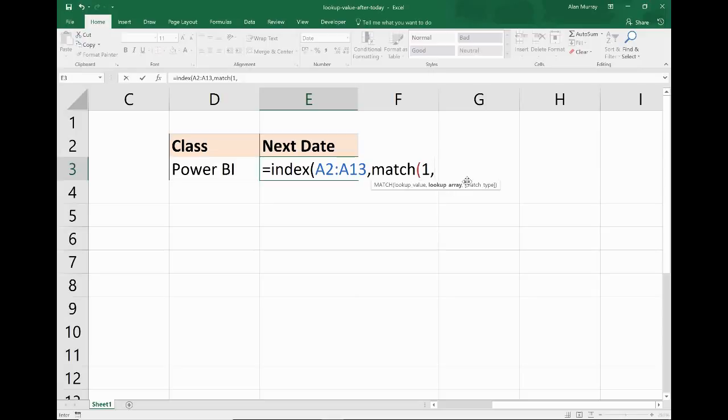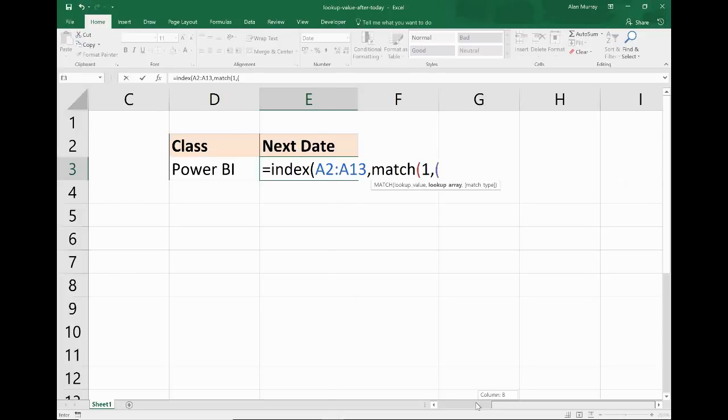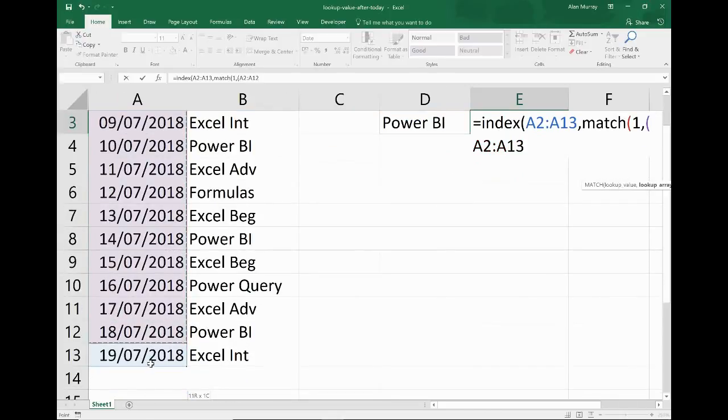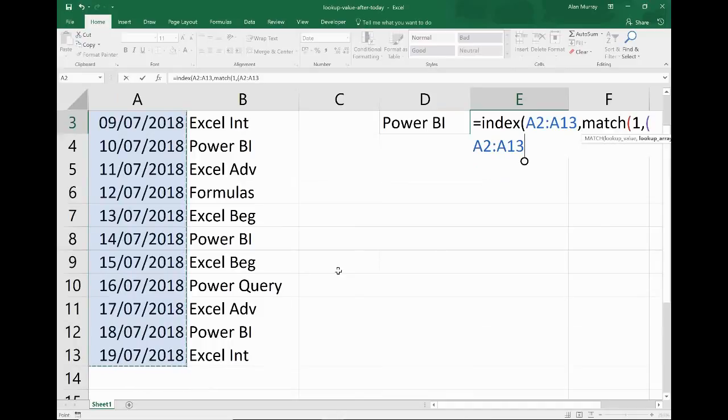If I put in my comma, it prompts for the lookup array. Now this is where we're going to put in our multiple conditions. It's got to be the Power BI class and it's got to be a date after today's date. So let's pick on the date first, as it comes in the first column of this list. I'm going to open up a set of brackets and write that criteria in. So I'm going to highlight the dates A2 down to A13 and ask if they're greater than or equal to today's date.